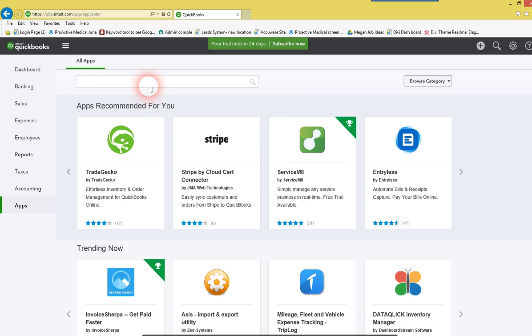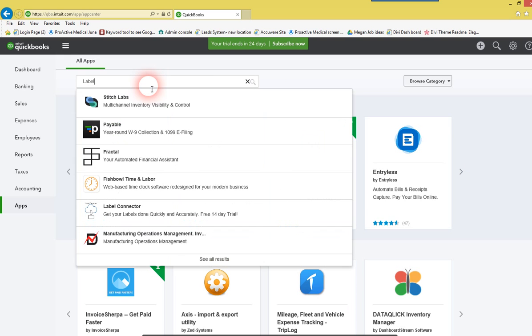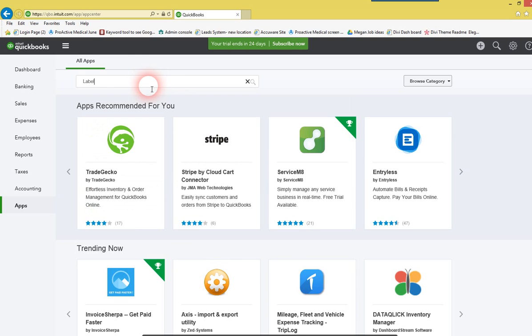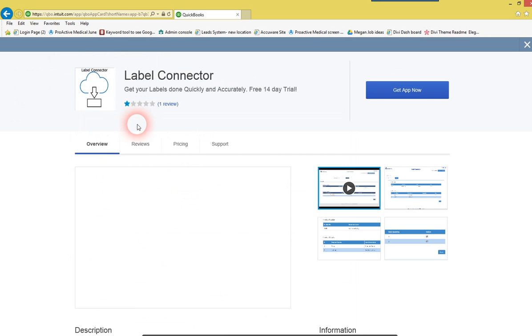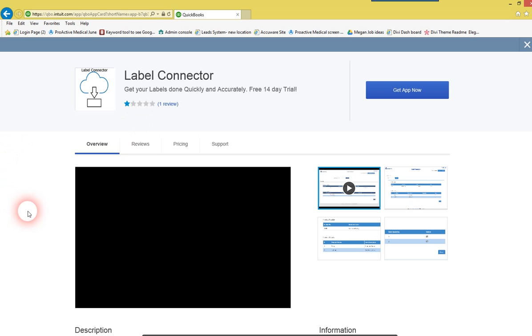You can search on labels, or label, and you'll see where the top item that appears. Select that application.